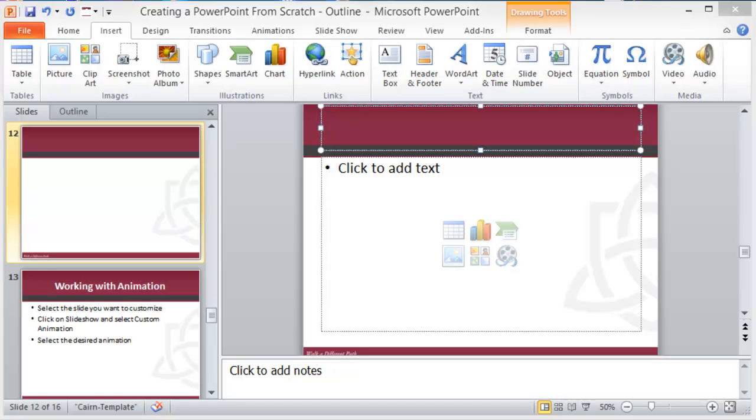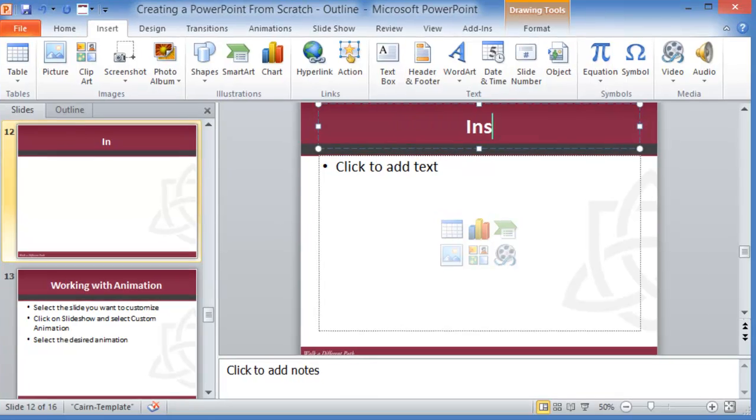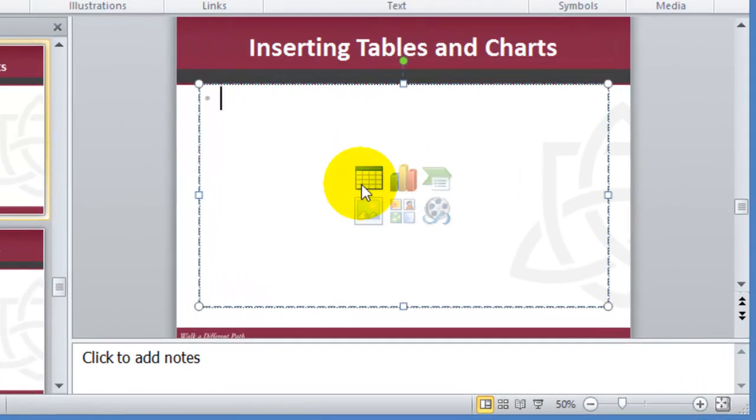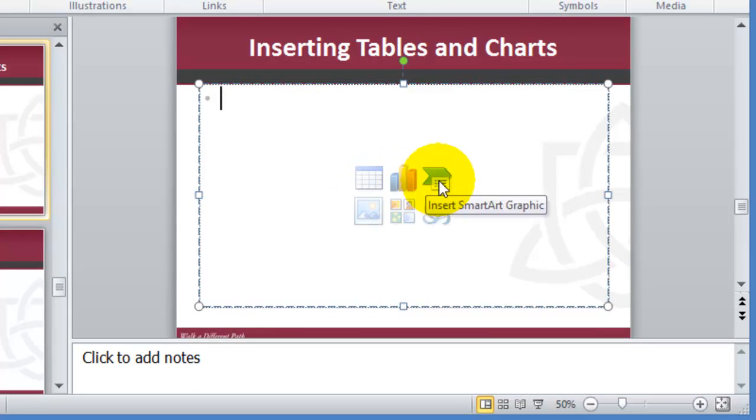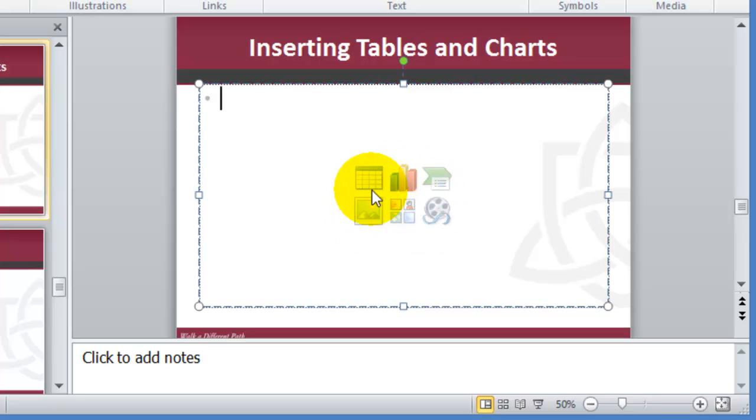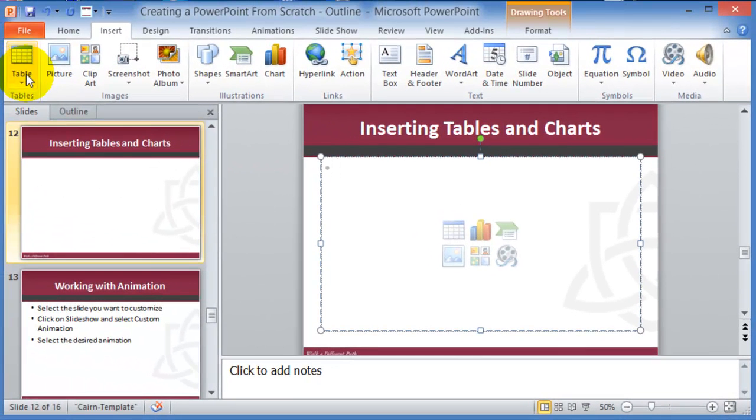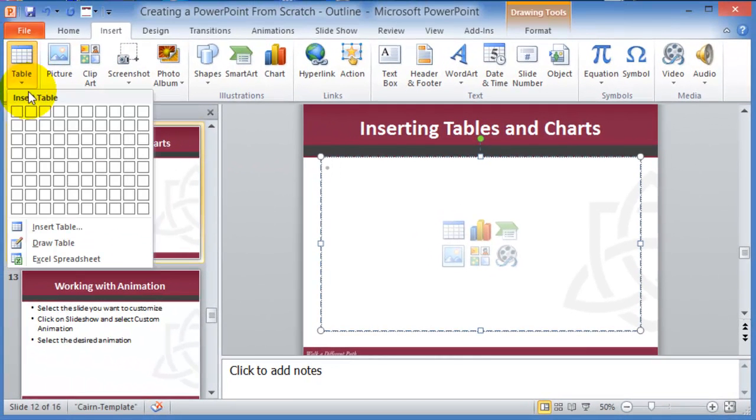A couple other things that you can insert in your PowerPoint are tables as well as charts. You can insert tables or these components directly from here, depending on the type of slide that you have chosen. If you click on insert table or under insert and then tables...